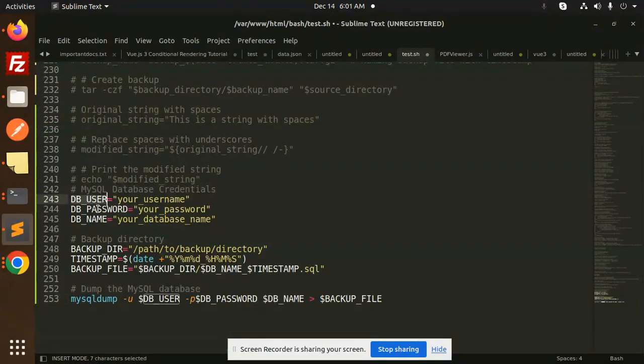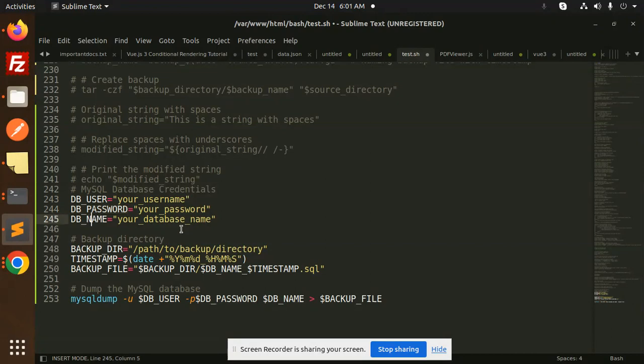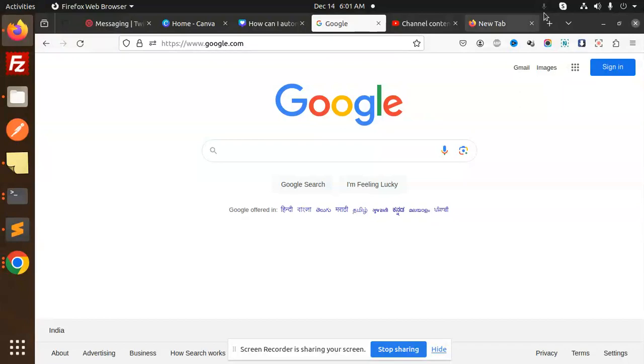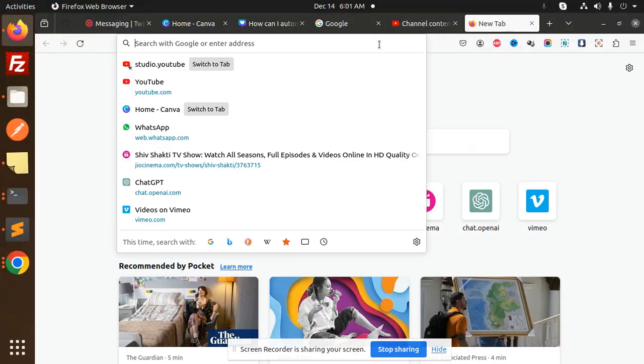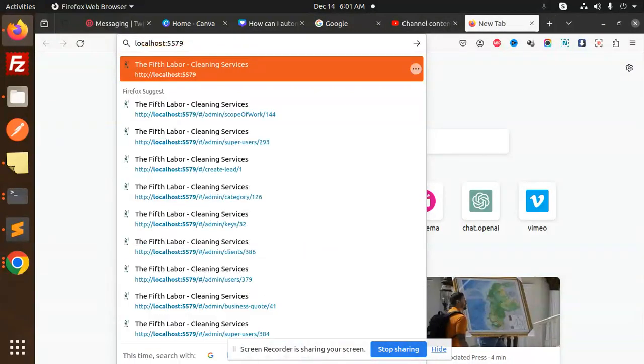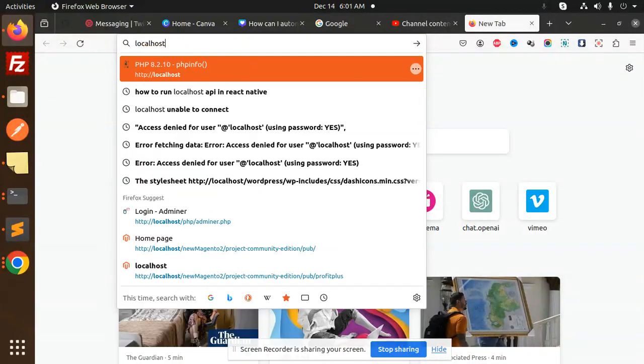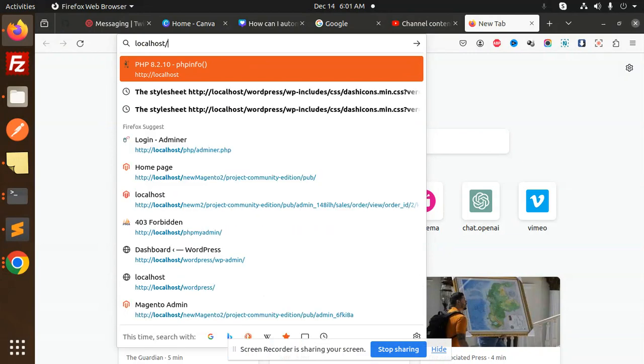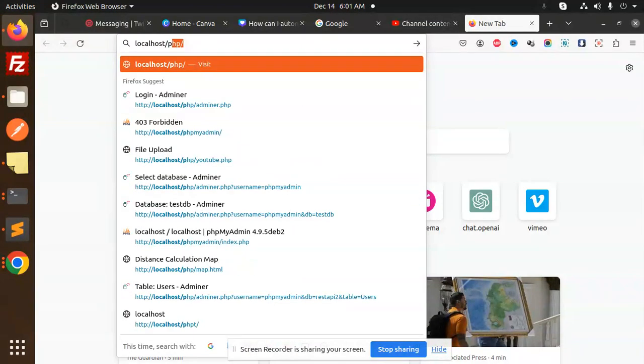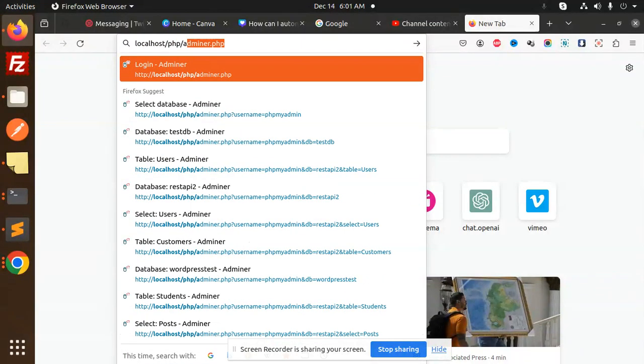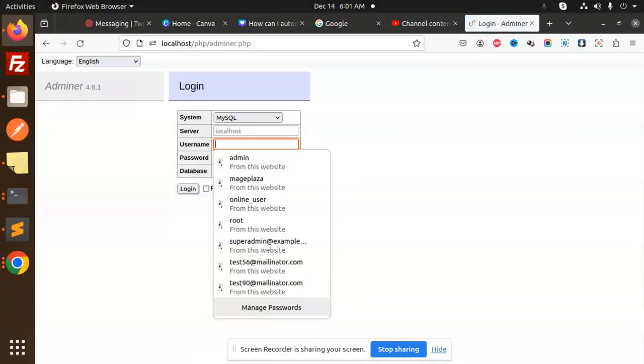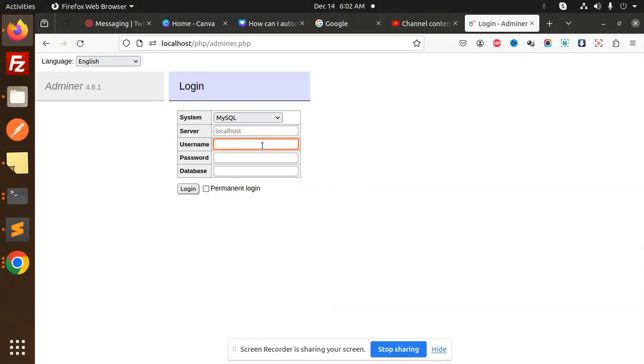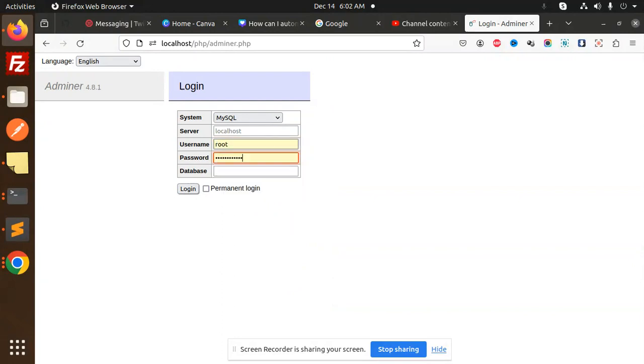In Adminer, I can add any user - let's use root - and here we go with the password.